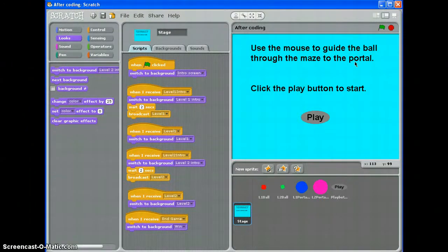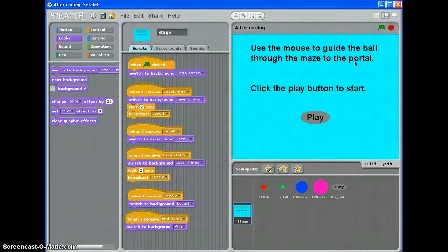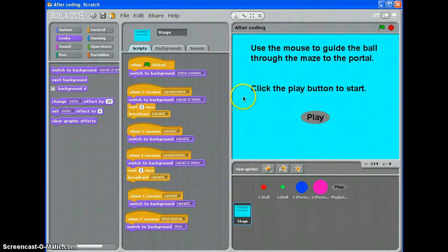Hi this is Mr Kali and welcome to these tutorials about how to create a maze, guide the ball through the maze game with some levels. We're going to make our levels by using broadcasts and our game is going to work like this.